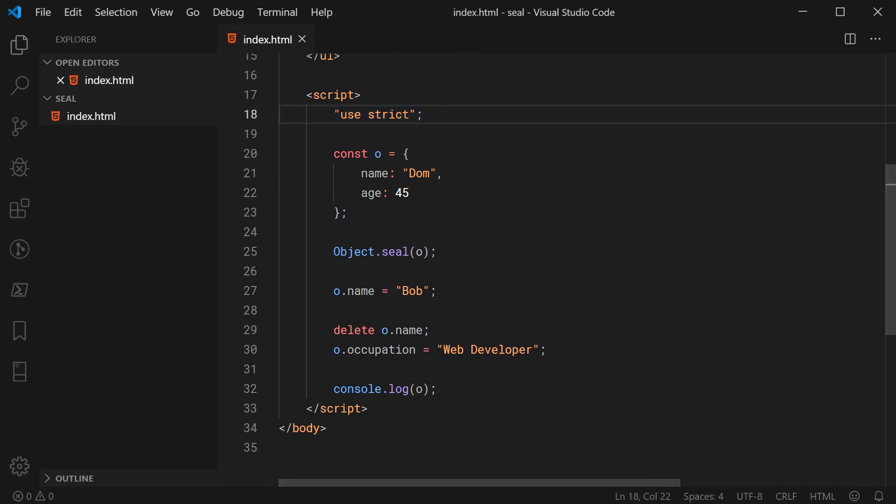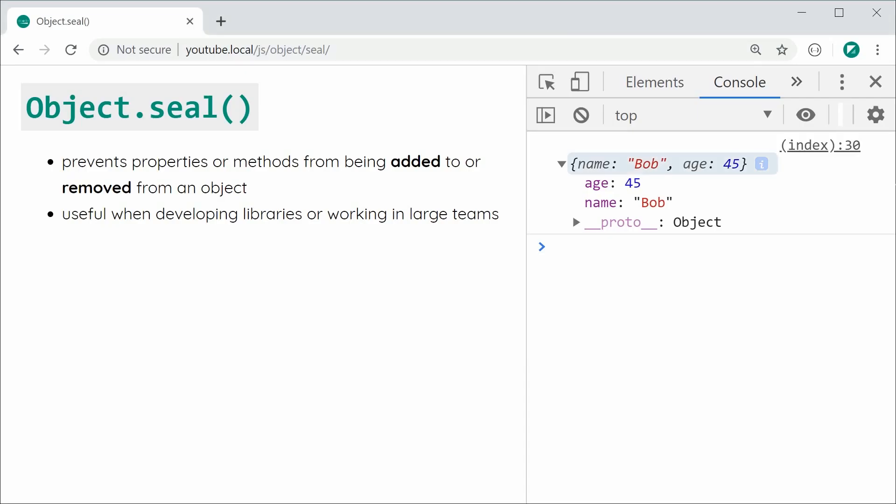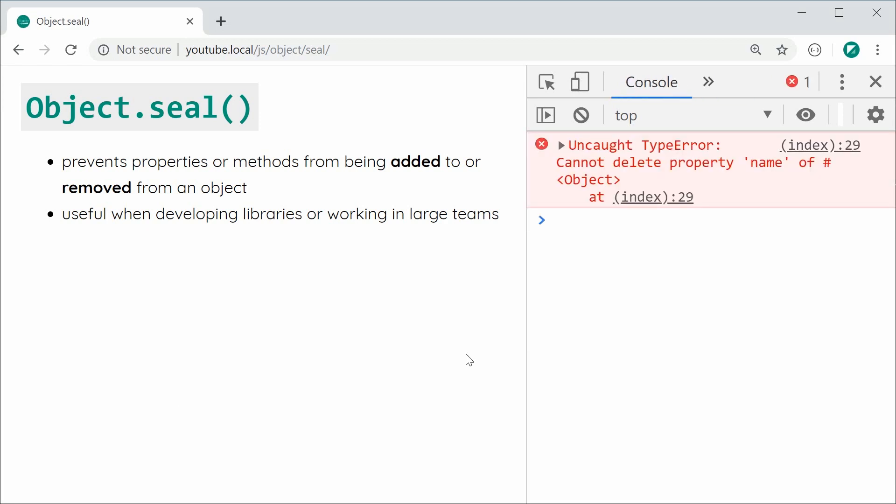I'm going to save this here and now refresh and we can see that now we actually get a type error when trying to add or remove properties from that object.